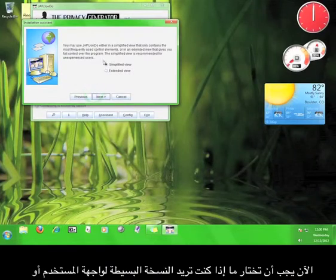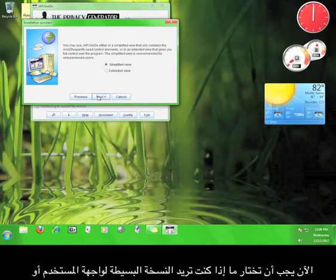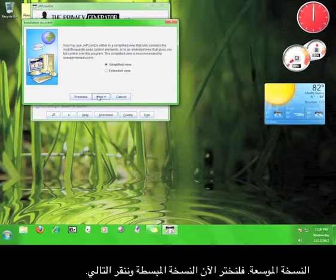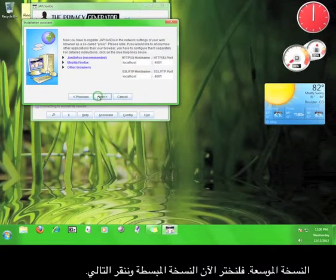Now you get to choose whether you want a simple view for the user interface, or the extended view. Let's stick with the simplified view for now, and click Next.